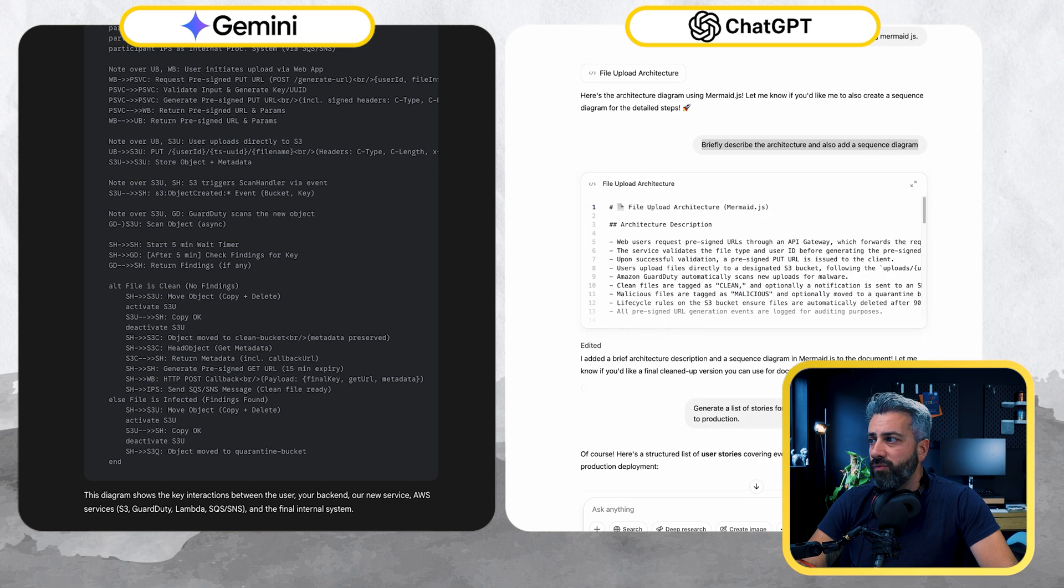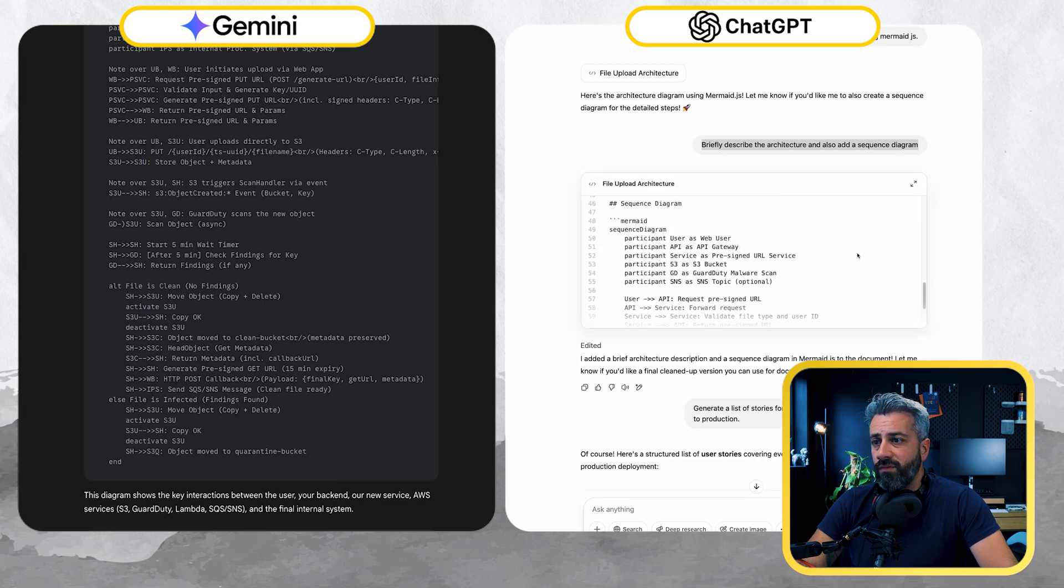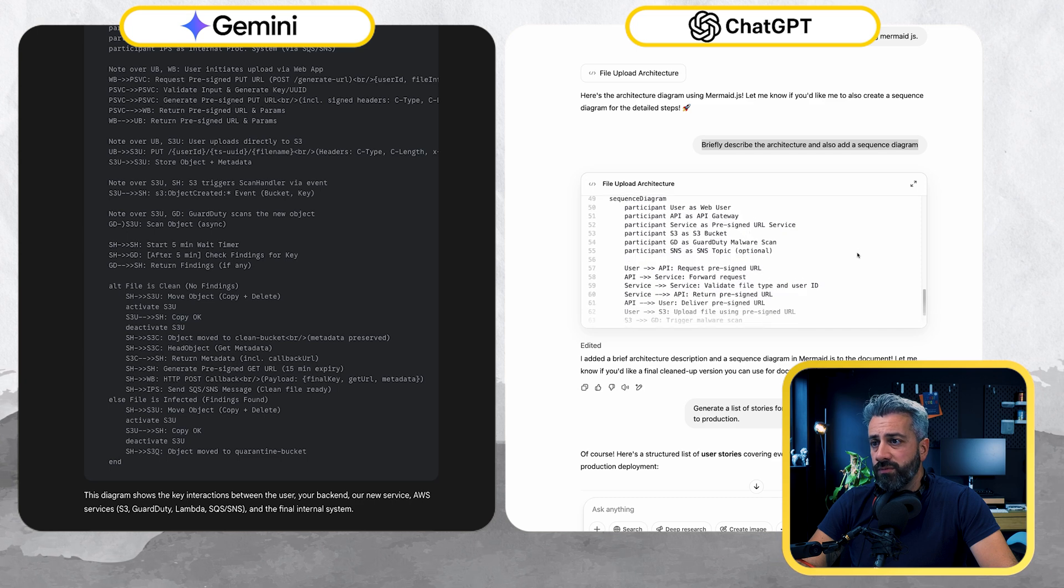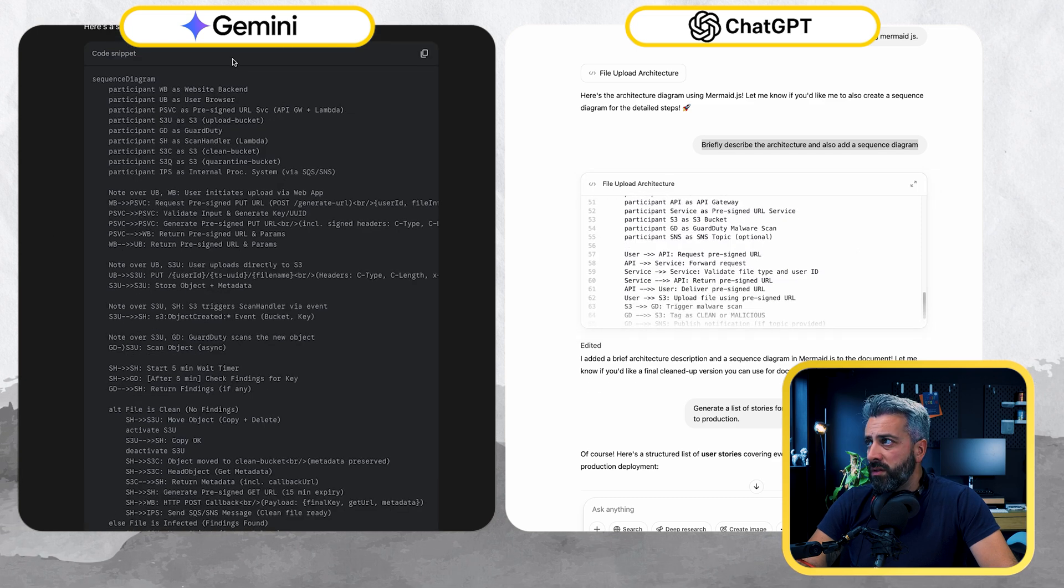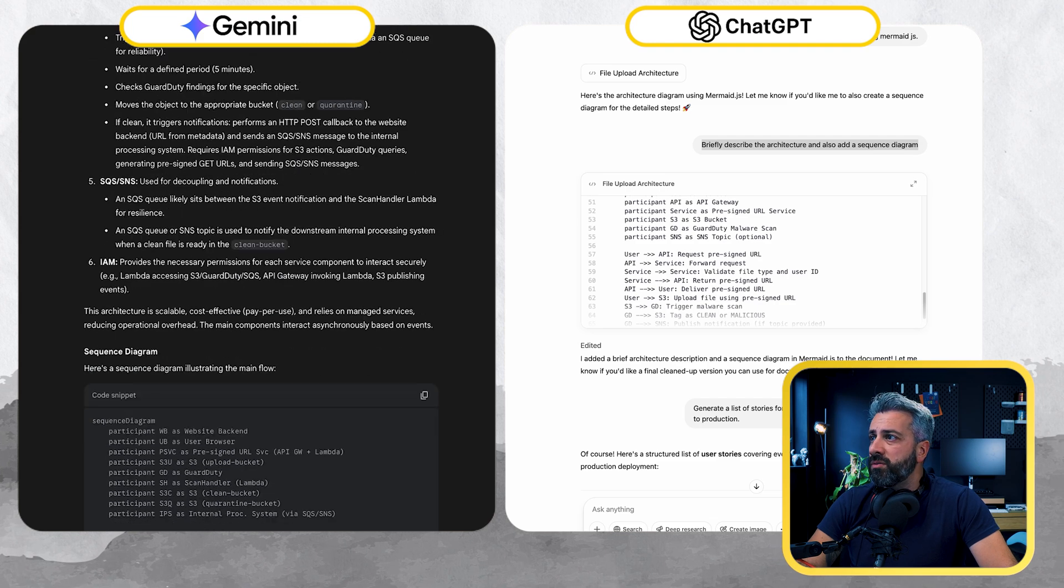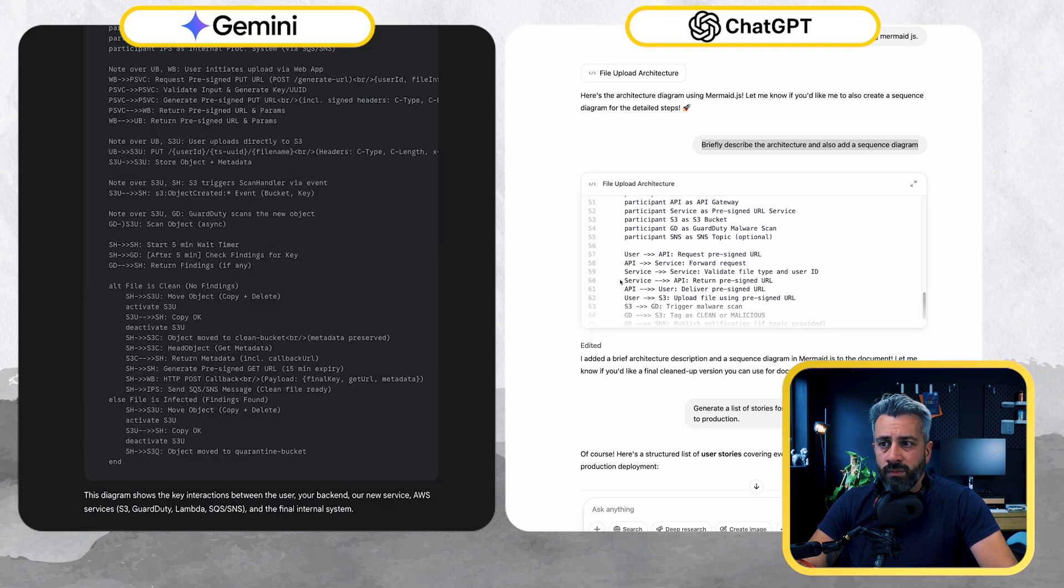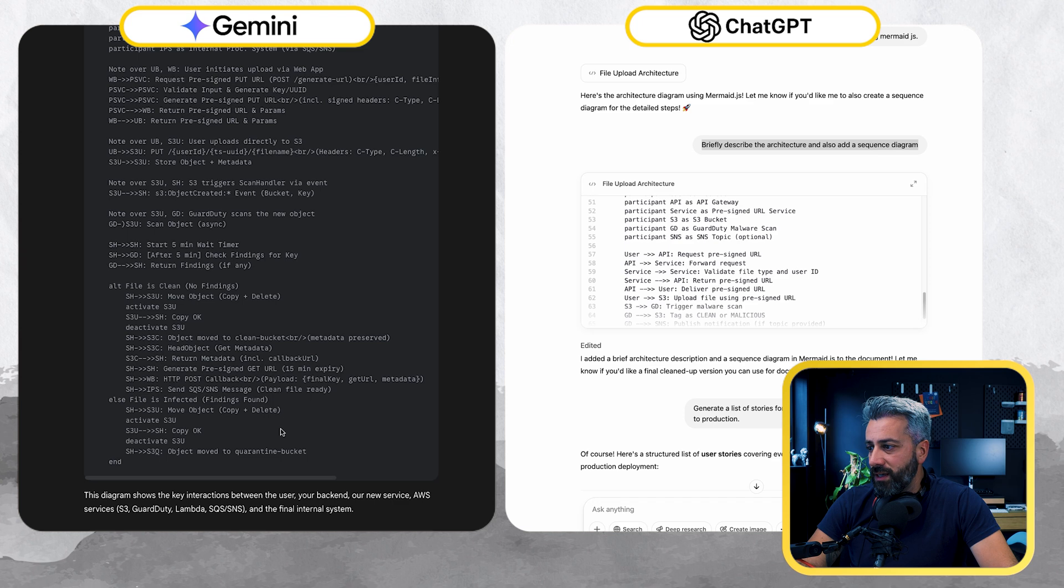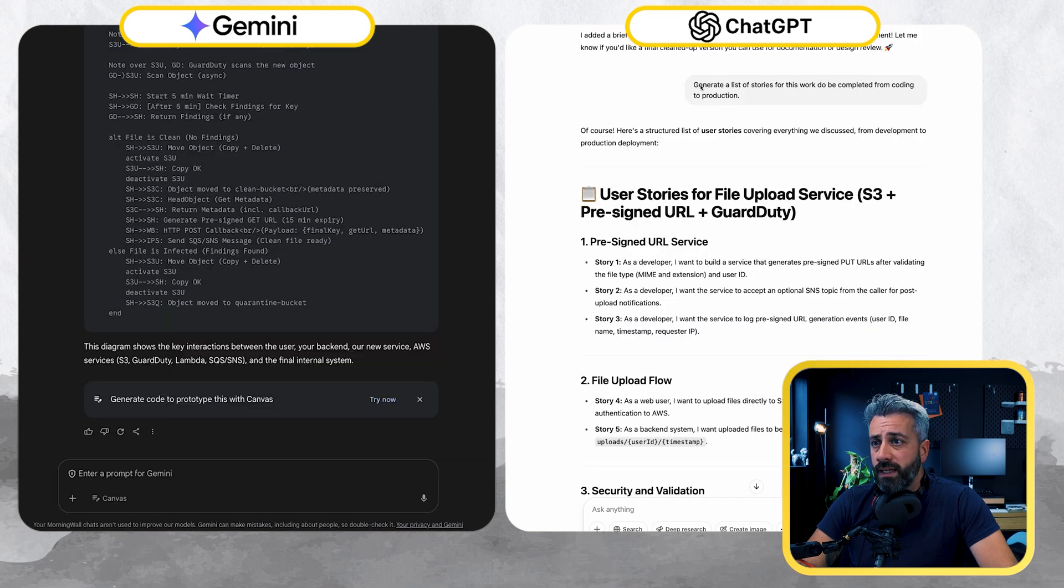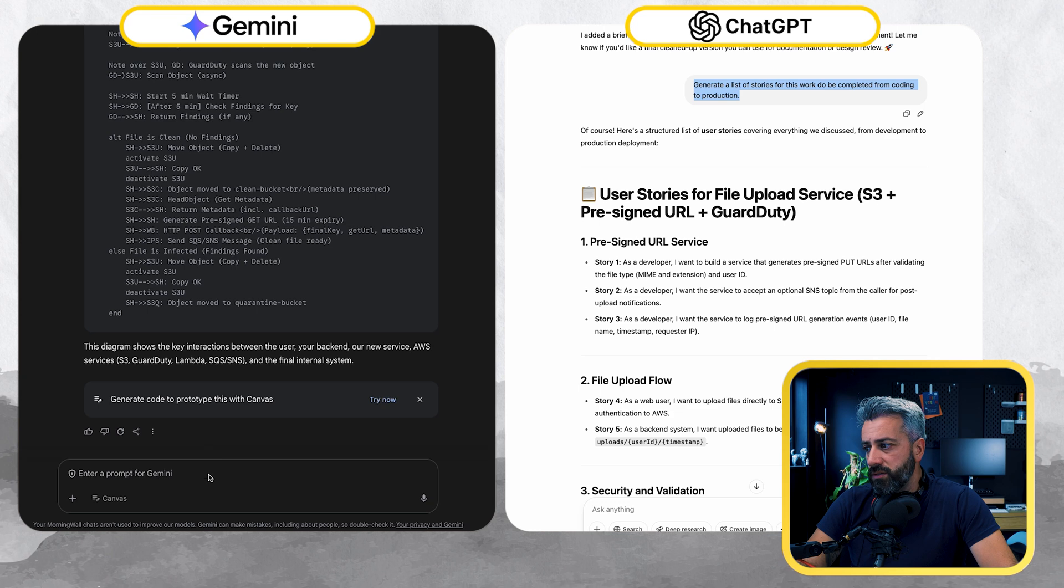Okay. So if we compare this sequence diagram, this is very detailed compared to the one from ChatGPT. And that's good. Again, I don't want to waste too much time now. I'm still pretty exhausted. And I will copy everything in the repo. And the last thing I'm going to ask is to generate a list of stories.